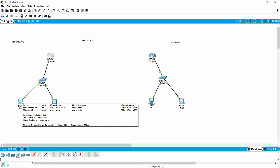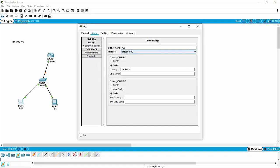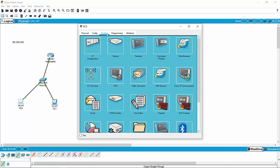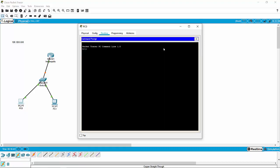So how can we test this? We can ping the router. We're going to go to PC0, click it, go to desktop, and then open the command prompt — just like the command prompt you would open on your actual PC. So I can go ping and just ping the router. When you ping a router, you ping the IP address of the interface that you're interested in. We've only got one interface created, so it's going to be 126.128.0.1. We're going to ping it and see what happens.